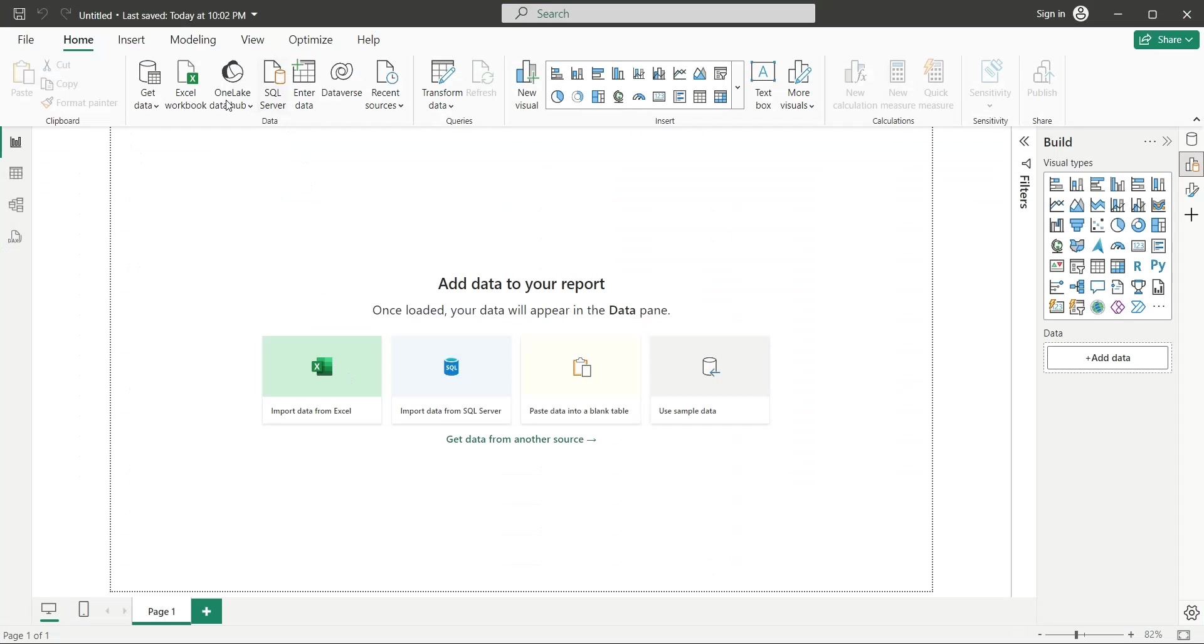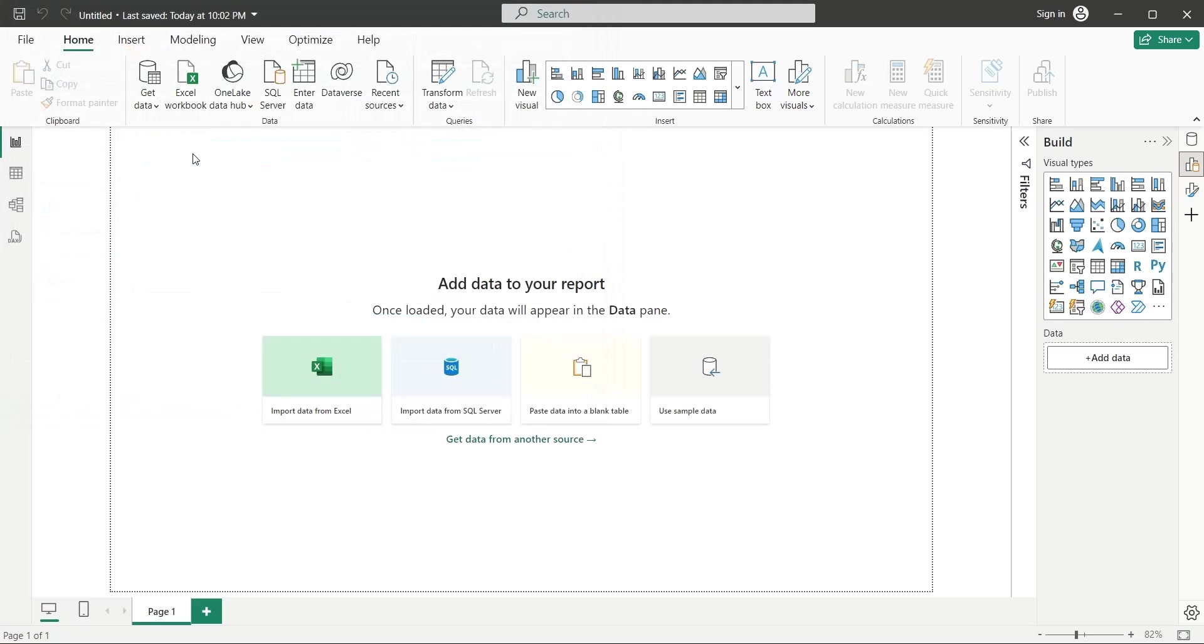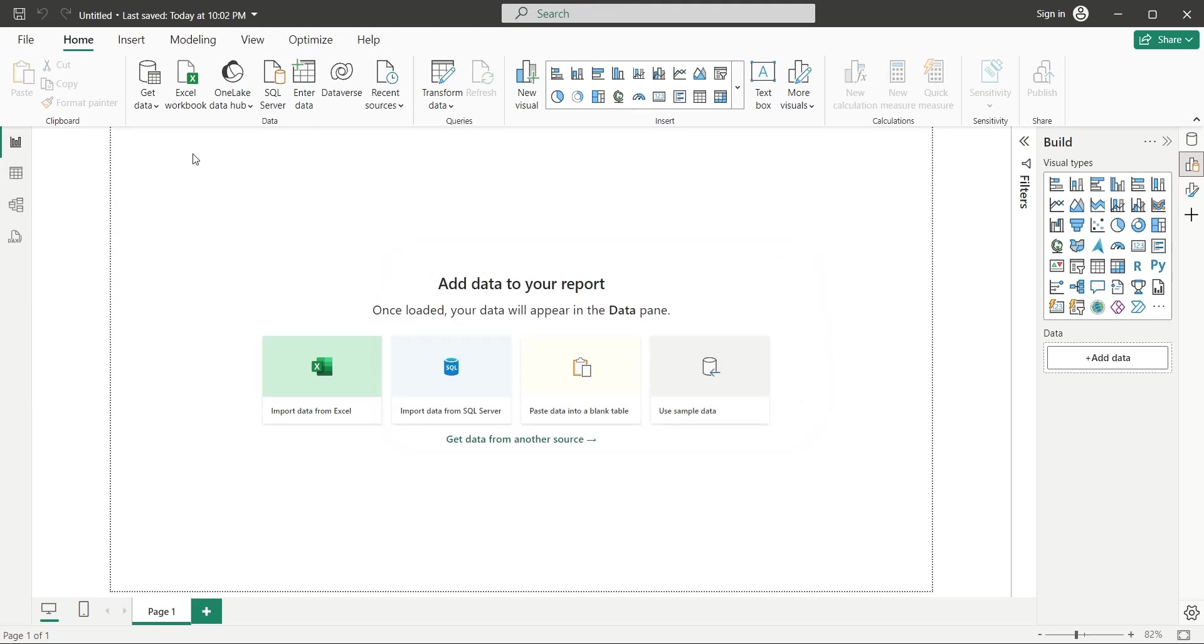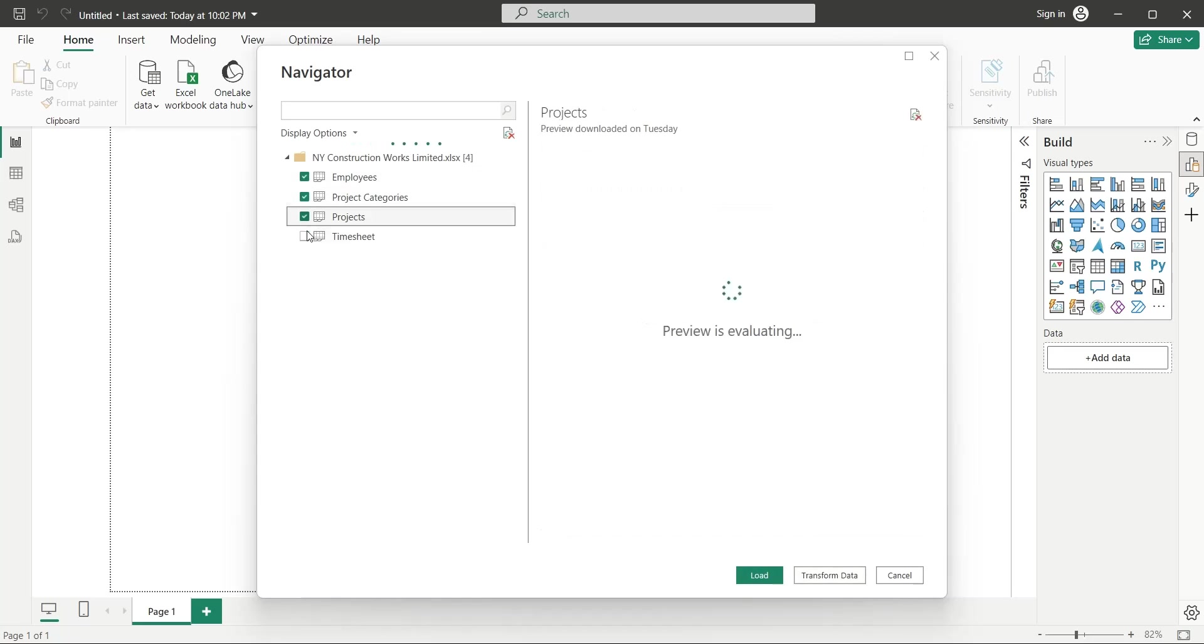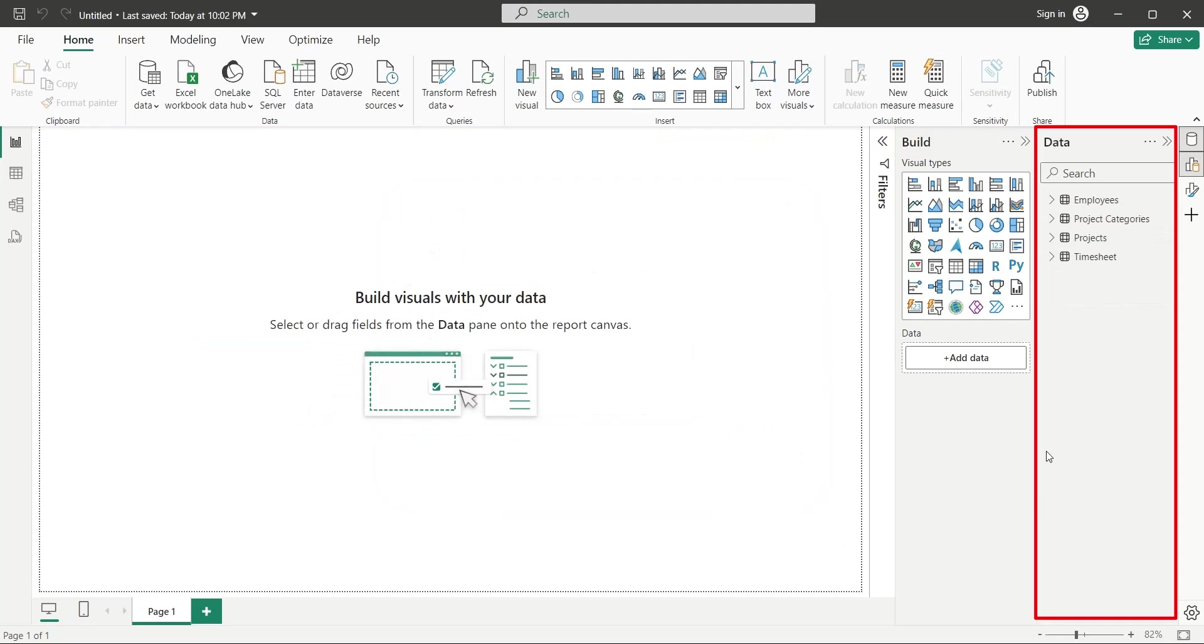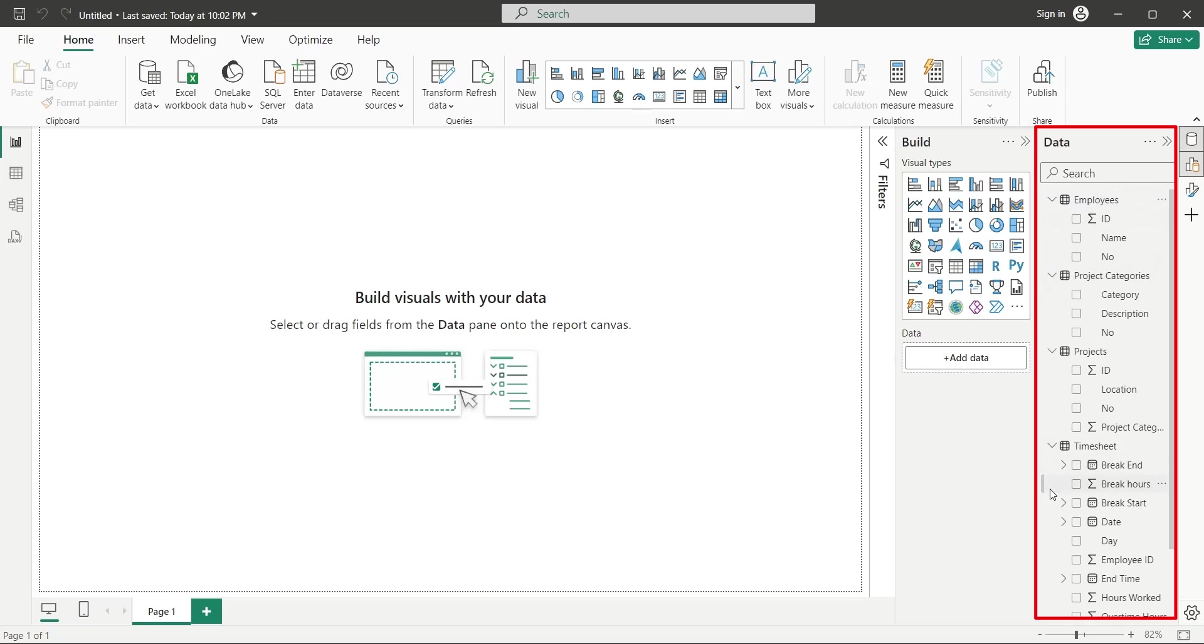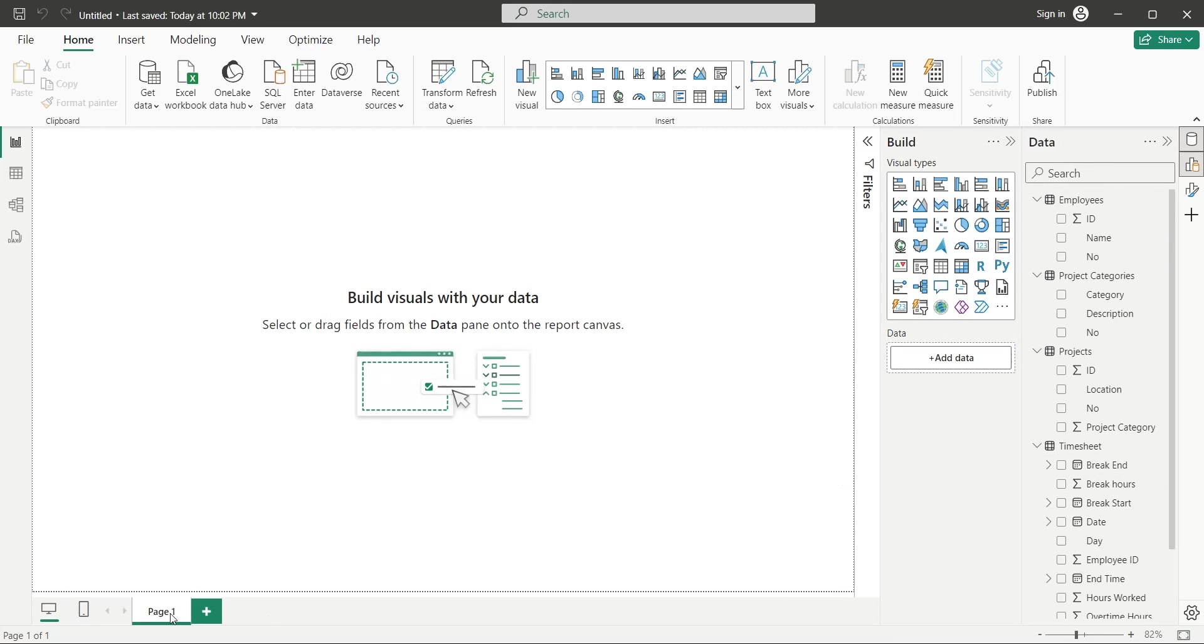We will start our project by importing all the data from MS Excel file using the Get Data feature. Import all four tables to your Power BI desktop application. Make sure all tables and their fields are available in the data pane. Create three pages in your Power BI file and rename them to Projects, Employees, and Timesheet.